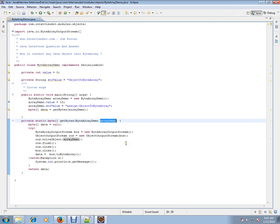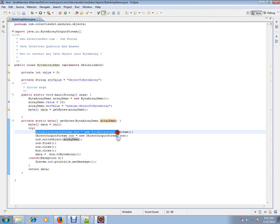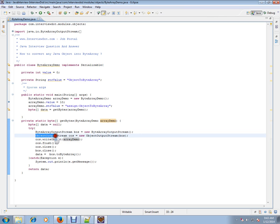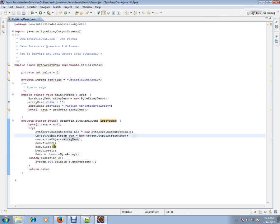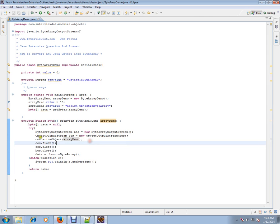It takes the object. It creates a ByteArrayOutputStream and it creates an ObjectOutputStream, and to this ObjectOutputStream you are giving this object.